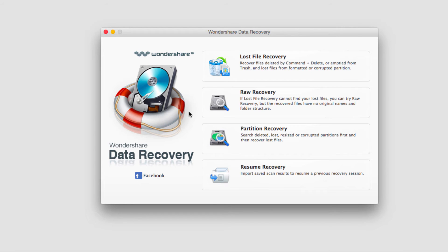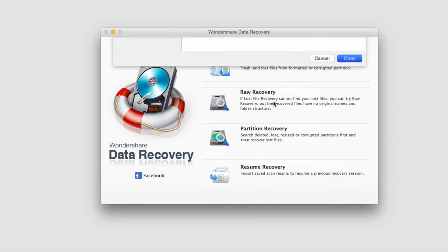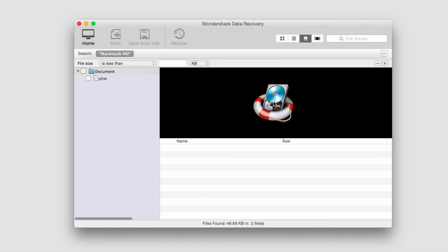So we just have to go to Resume Recovery and we'll select our res file we created.